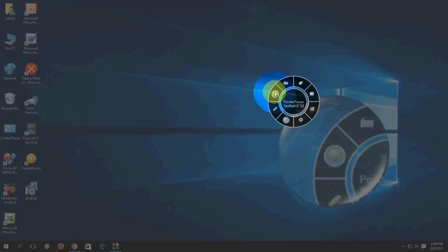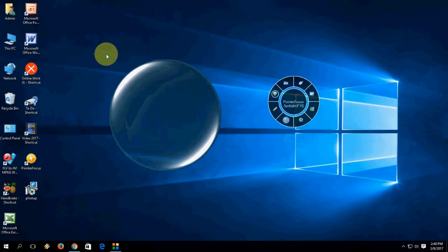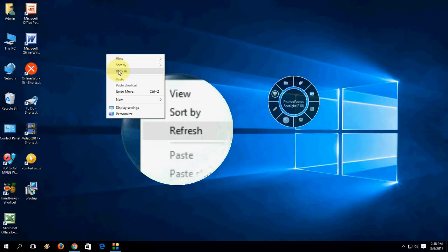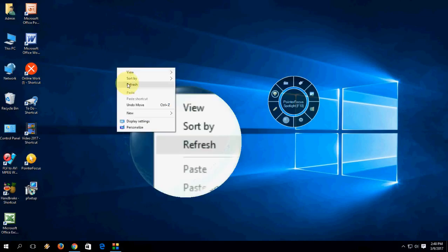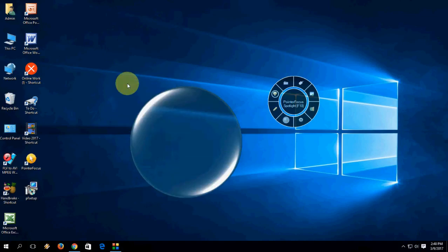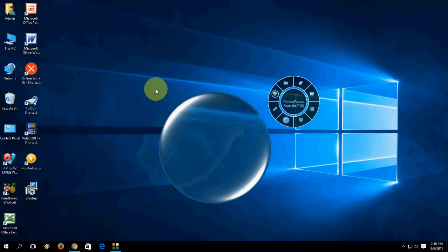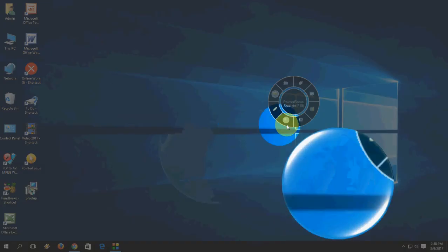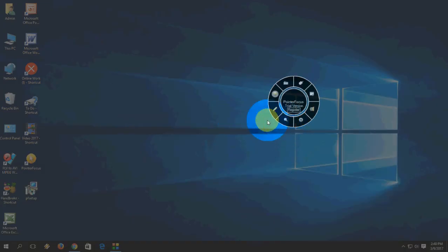From here you can do all things like spotlight, zoom in, and draw lines — all this. It has a lot of functions and a lot of settings, so you can check yourself.